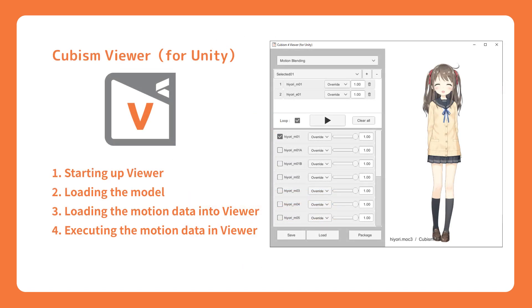In this episode, we will learn about the usage of Cubism Viewer for Unity. The purpose of Cubism Viewer for Unity is to test the performance of the model data created in Cubism Editor in Unity's environment.